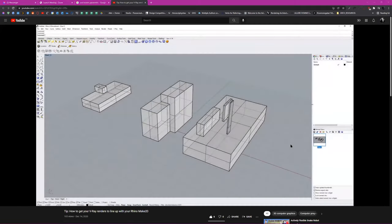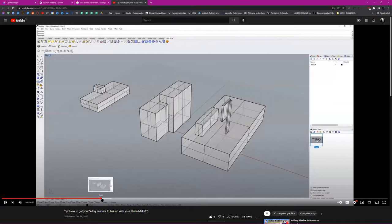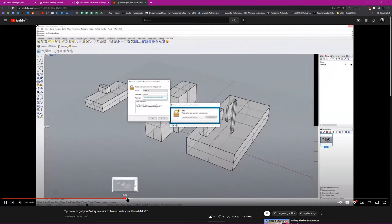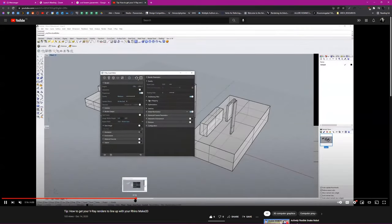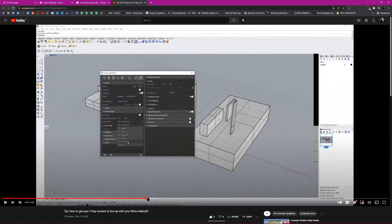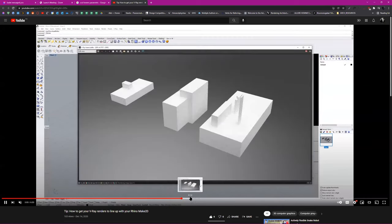In my YouTube tutorial, I sort of assume you already know how to render from Vray, so maybe I didn't go through the details. But if you follow that tutorial, it will be much easier than trying to follow what I just showed you on stream.